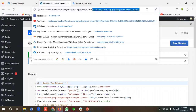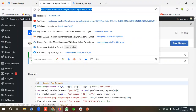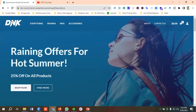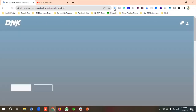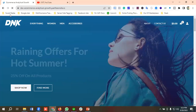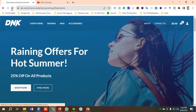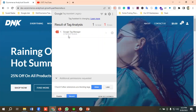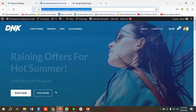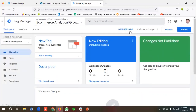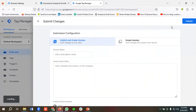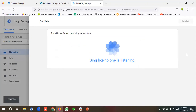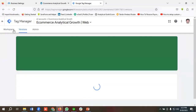Let's check whether Tag Manager has been installed on our website. I'll use an extension called Tag Assistant Legacy. I'll click 'Enable' and refresh the page. You can see Google Tag Manager has been installed and its last two digits are K8. I'll go to Tag Manager to confirm the last two digits are K8. Then I'll click 'Submit' and 'Publish'.